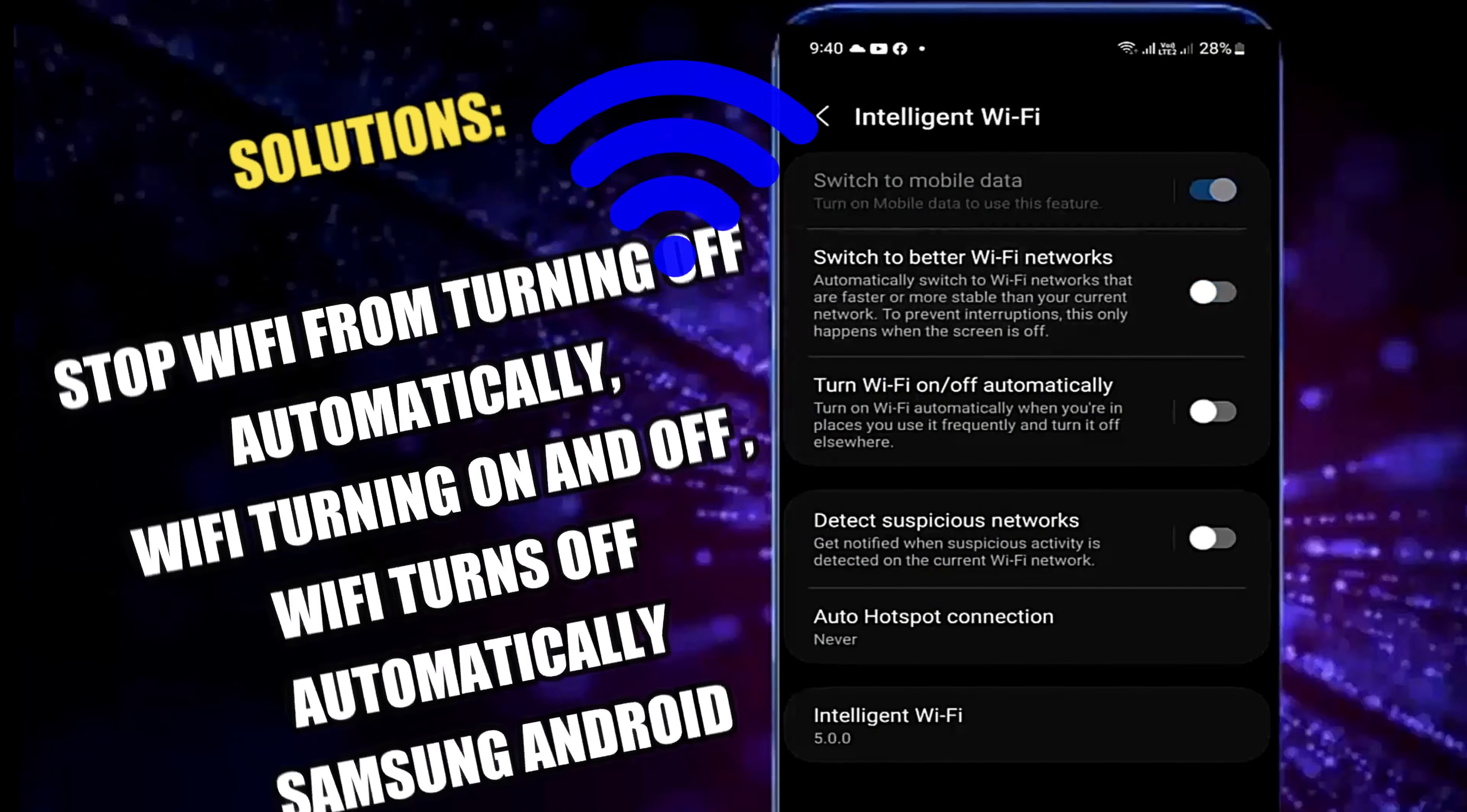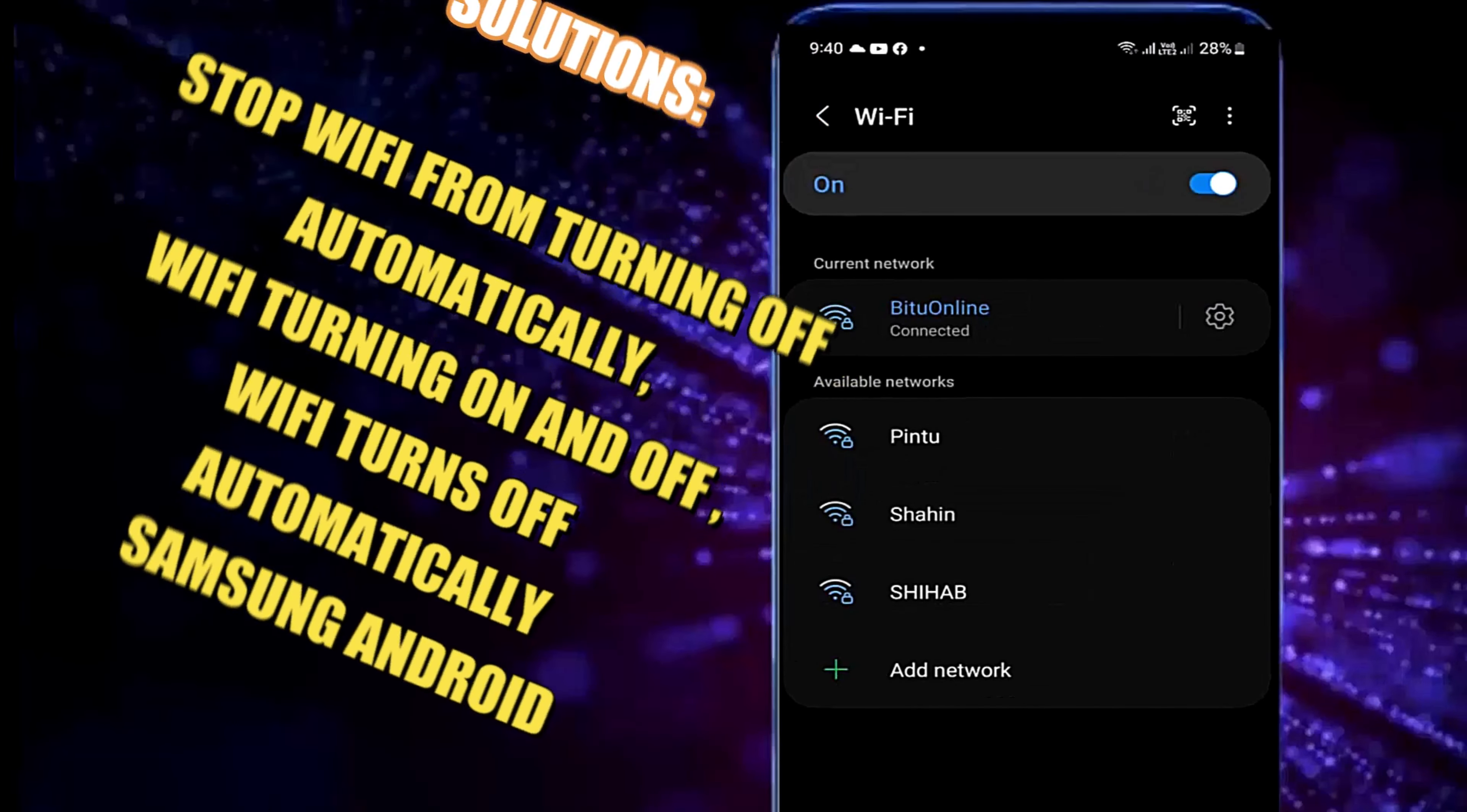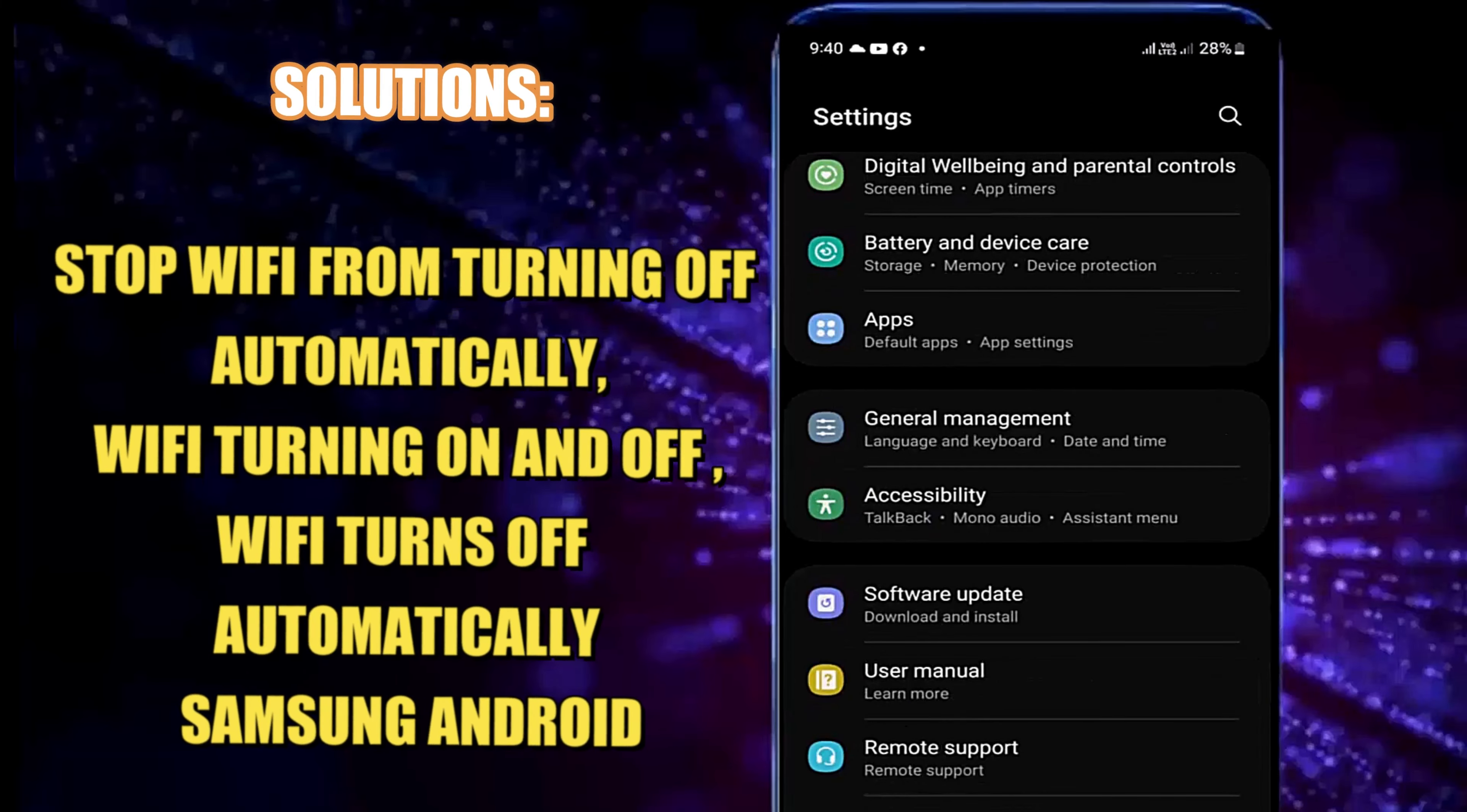After watching this quick tutorial you can easily fix your Wi-Fi turning on and off automatically or how to stop Wi-Fi from turning off automatically on Samsung Galaxy or any Android phone. So let's get started.